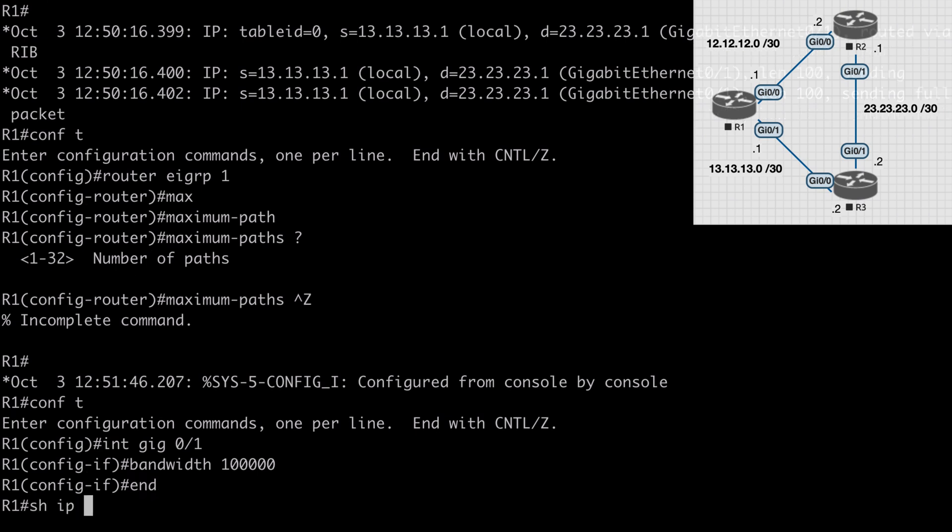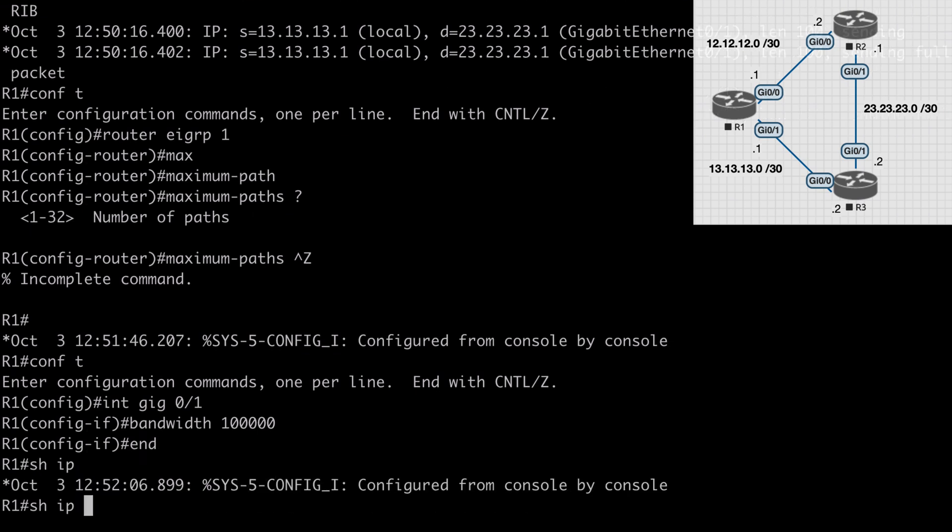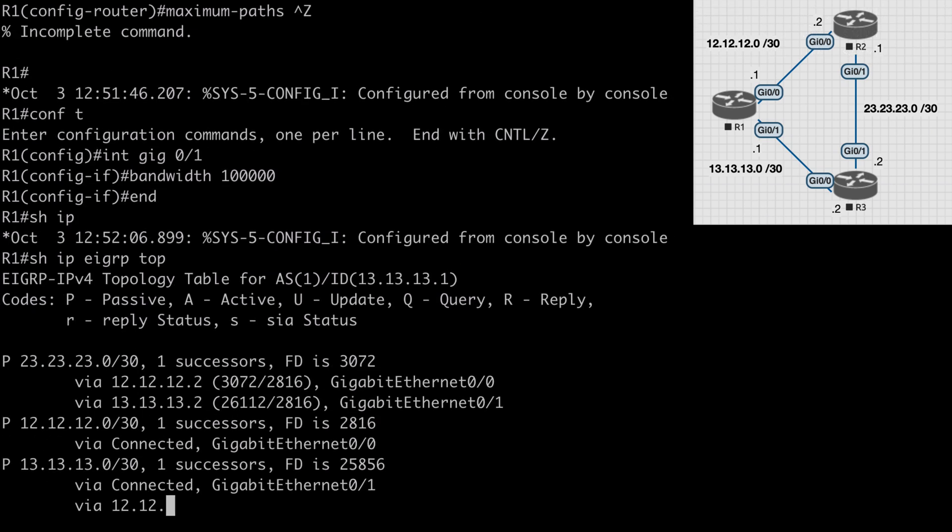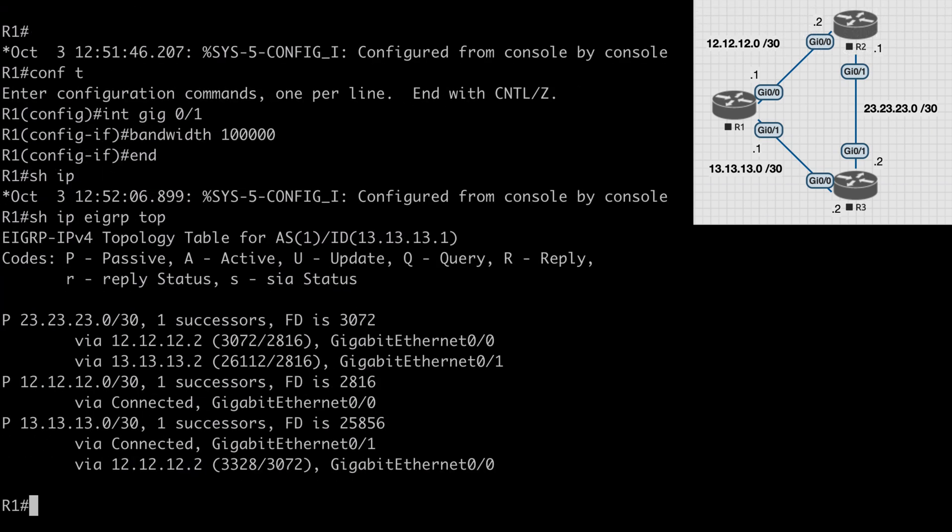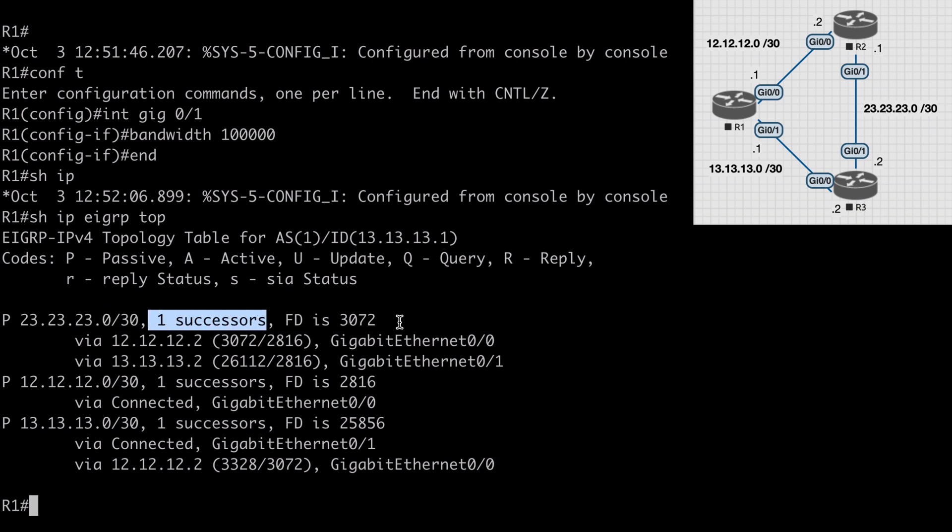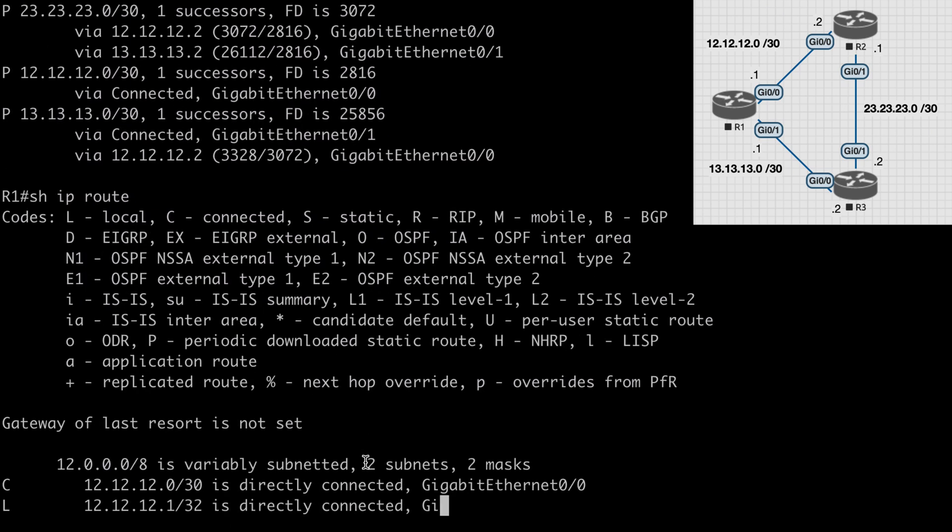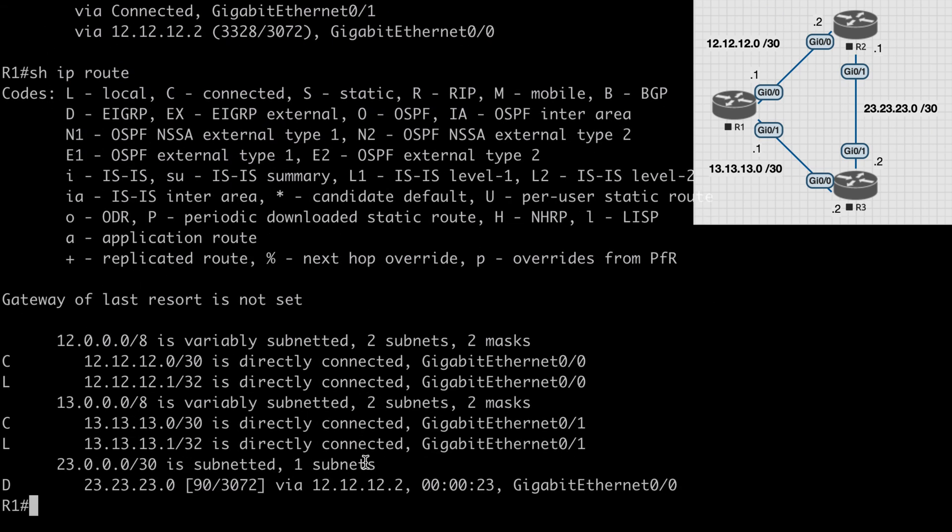If I say show IP EIGRP topology, you'll notice that now we still see our 23.23.23.0/30 network but this time we're told that we only have one successor, or in other words we only have one best path to this network. If we say show IP route, we're going to see that now this network is only available over the 12.12.12.2 interface which is router 2.